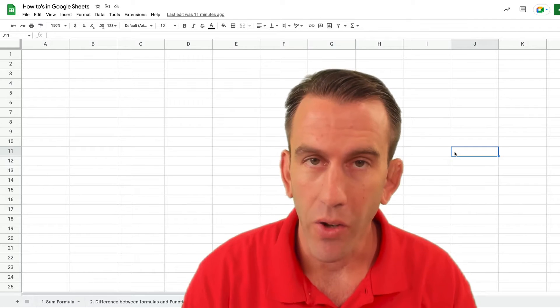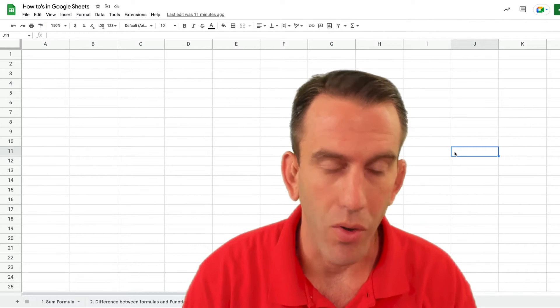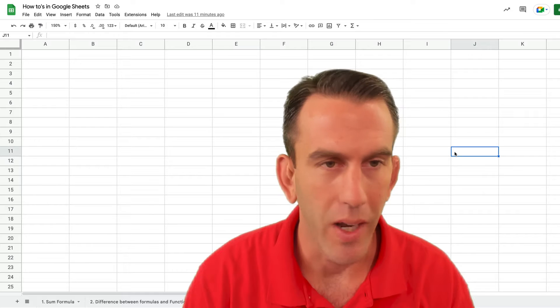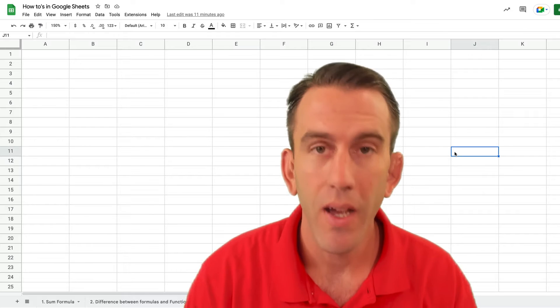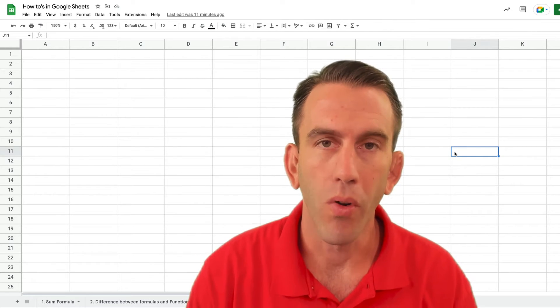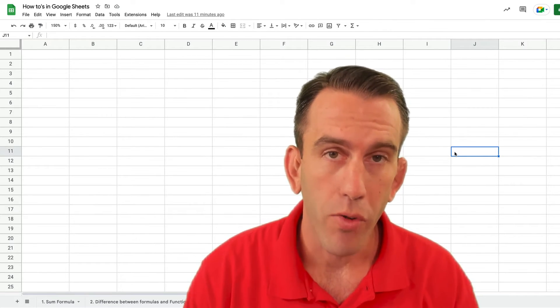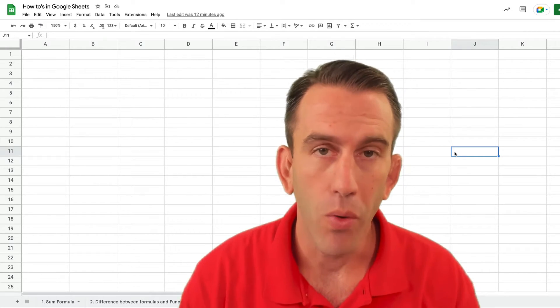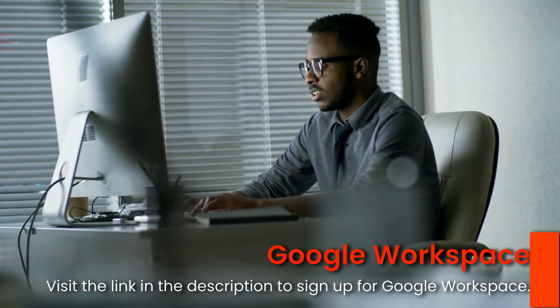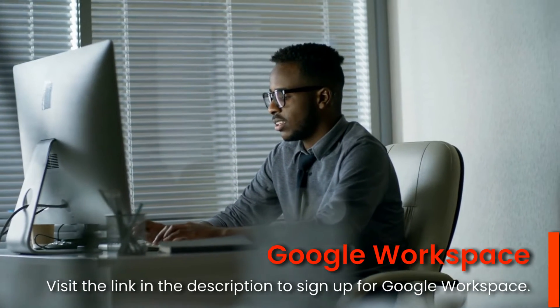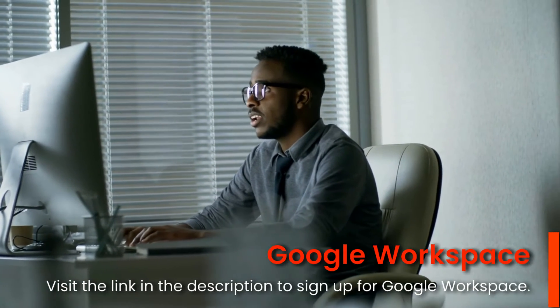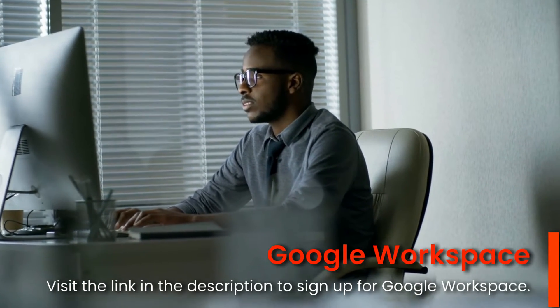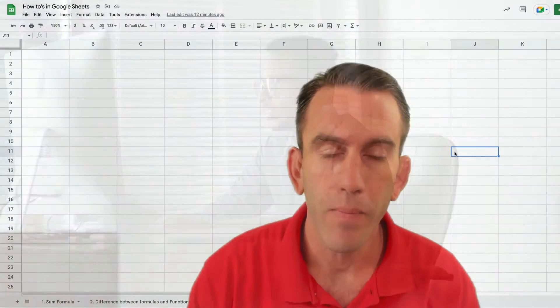This week we're going to look at Google Sheets which is a great platform for building templates and making all sorts of tools on Google Workspace. If you're not familiar with Google Workspace be sure to check the description below where there'll be a link that you can sign up and also coupons and the best pricing available for you. So check it out.